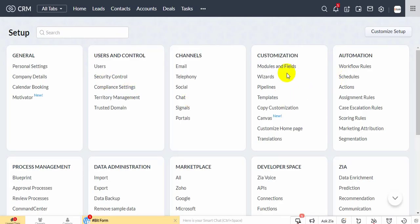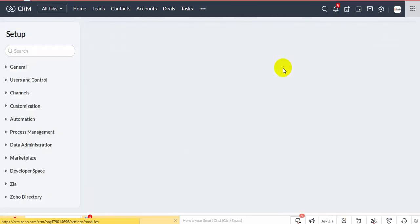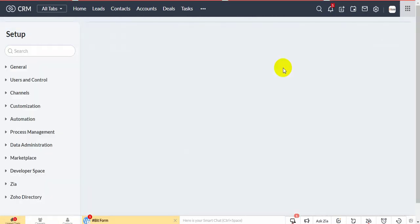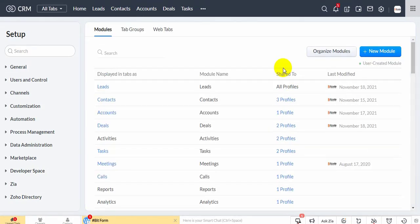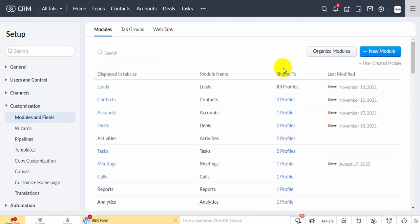Navigate to the setup page. Click fields and module under customization. Click deals, then click standard layout to edit.